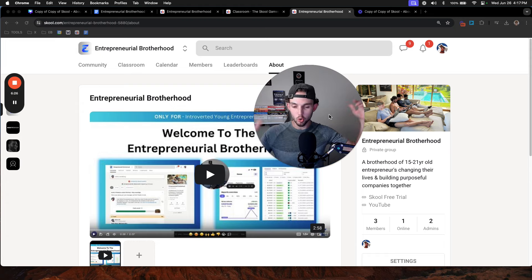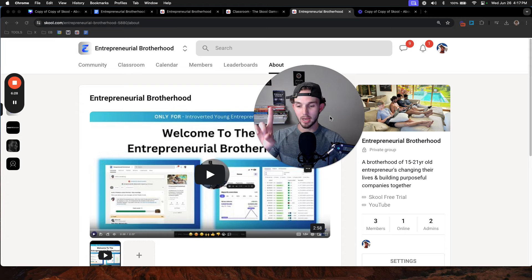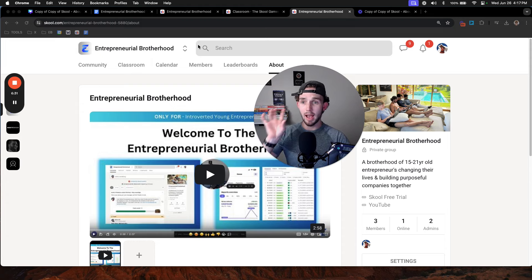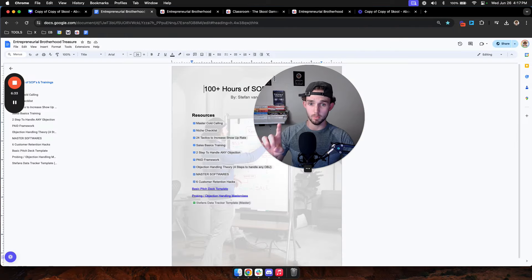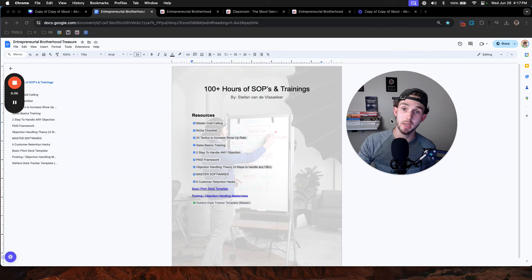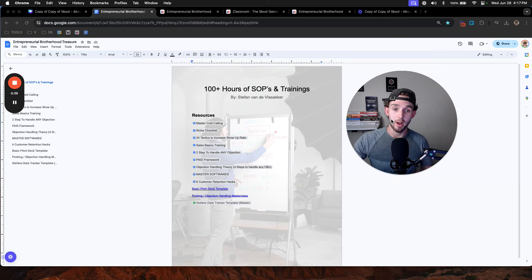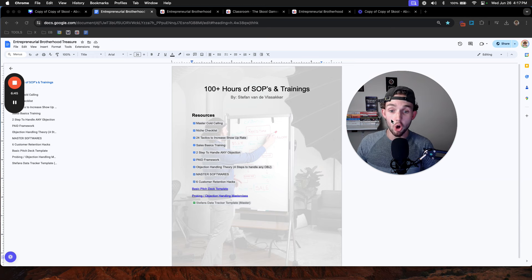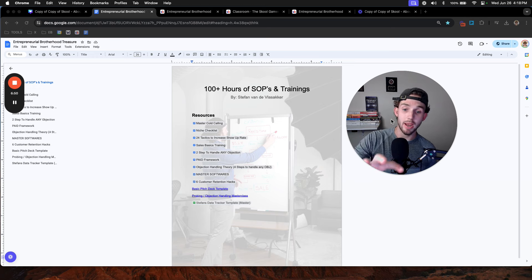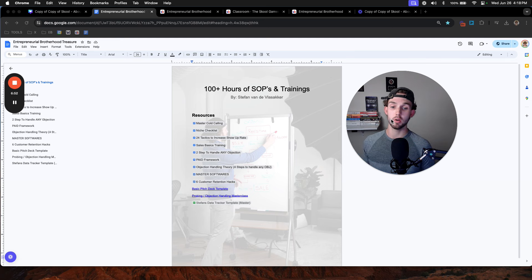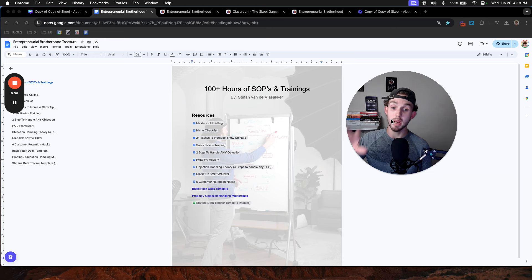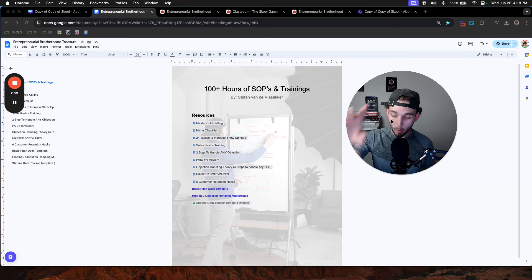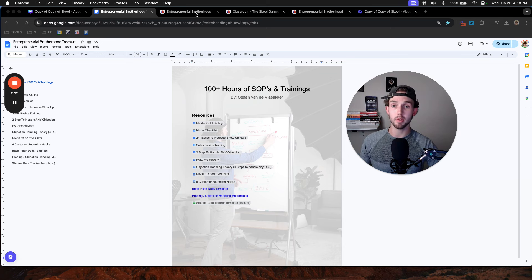So click the link down below to join this free community and as a bonus, because I want to make sure that you make a bunch of money and get a bunch of value from this, once you join, I will also send you 100 plus hours of SOPs and trainings that I have made myself that I've used in every single one of my companies. From how to master cold calling to the ultimate niche checklist to 24 tactics to increase show up rates, the basic sales training, advanced sales training, how to handle any objection, the paid framework, objection handling theory, master softwares, customer retention hacks, basic pitch decks, you name it. And if it's not in here and you want me to make something, you tell me and I will put it in here.